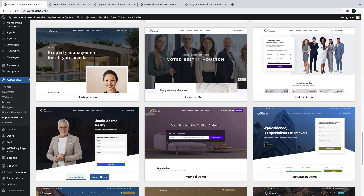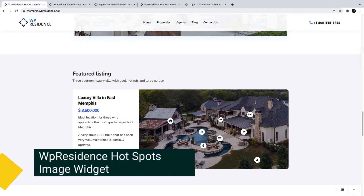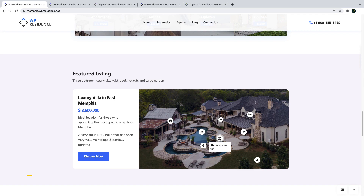Now let's start the tour of all these new options. We added a hotspot widget to create interactive images. You can add tooltips over these images or custom links. Let me show you how it works.